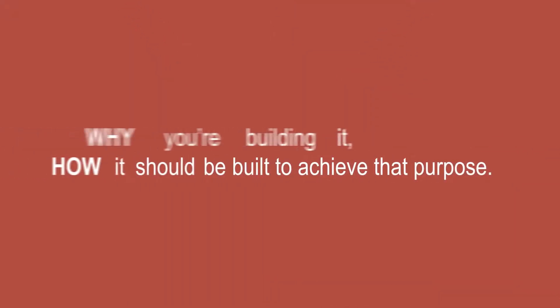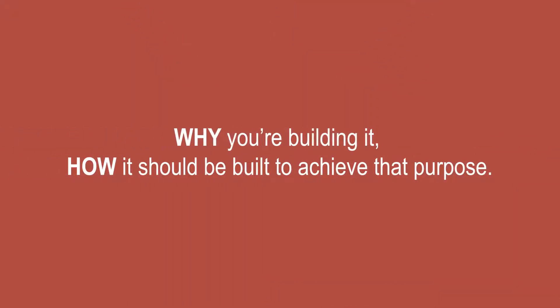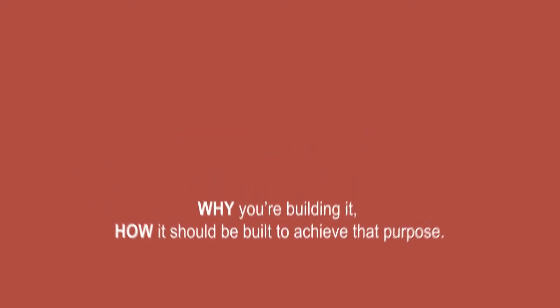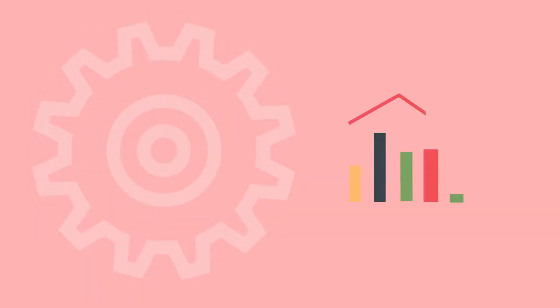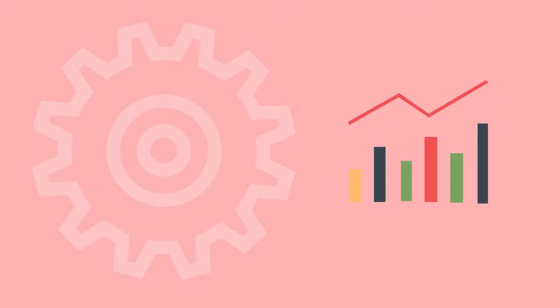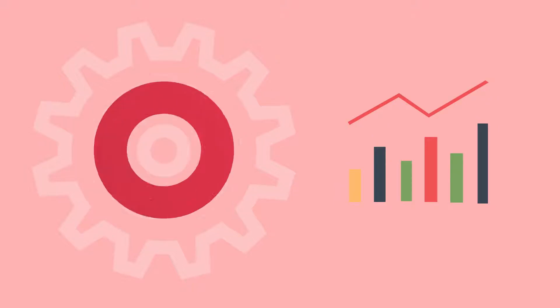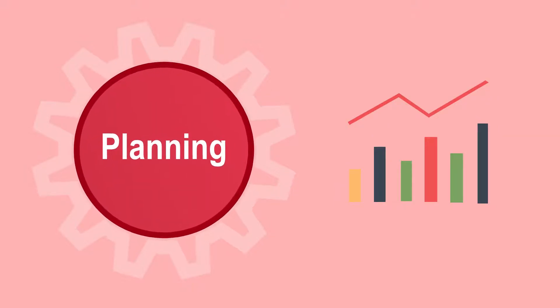If you implemented this process in building a car, you'd first think about why you're building it, how it should be built to achieve that purpose, the potential customers, the cost to build it, its price point and its benefits. Similarly, in Systems Development we analyze the feasibility of the project and think about budgets and its scope. This is the planning phase of the cycle.